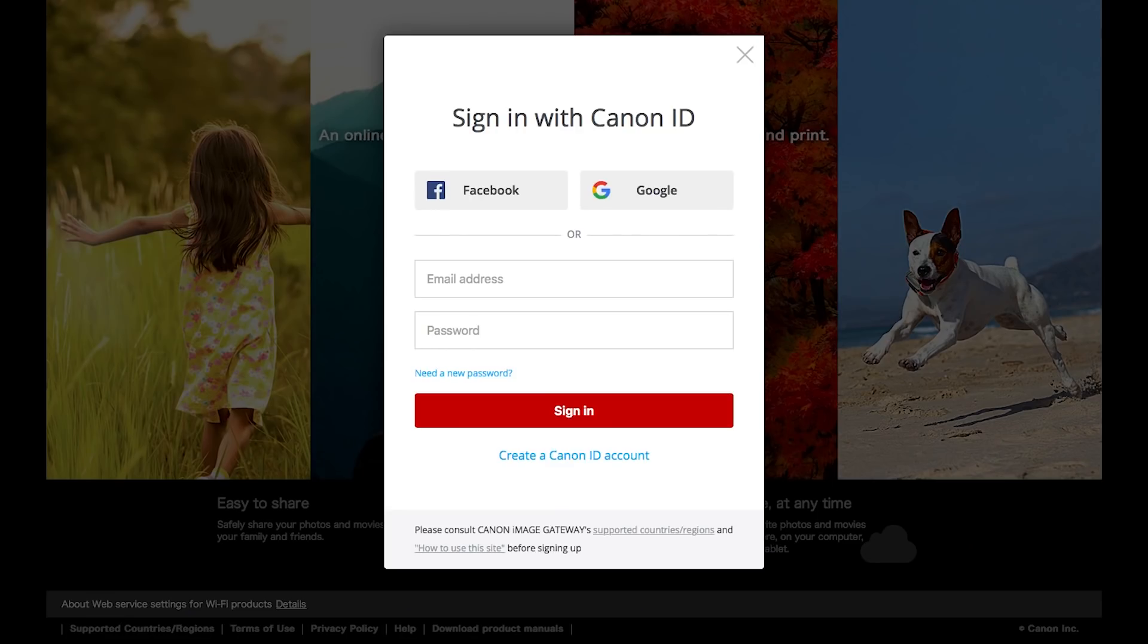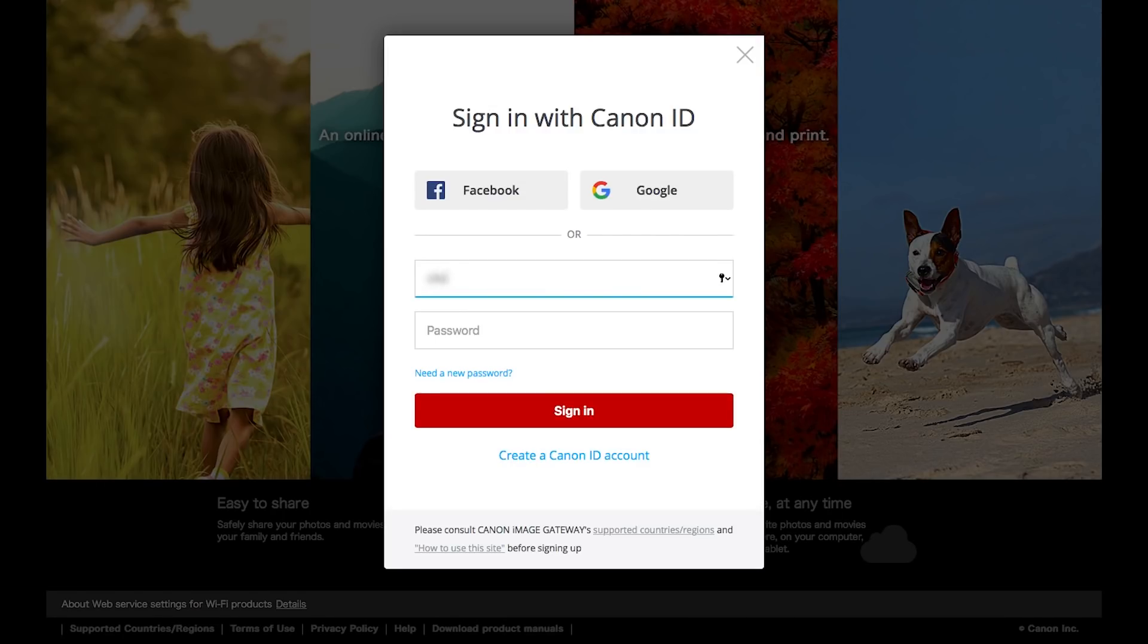The Sign in with Canon ID screen will appear. If you already have a Canon Image Gateway account, enter your email address and password. Then click Sign in.